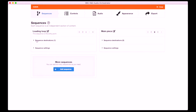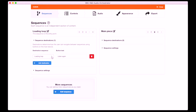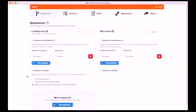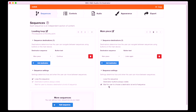I can set the flow between sequences in the Sequence Destinations dropdown. From the loading loop, I want the user to be able to choose to continue to the main piece when they're ready, so I'll set my destination sequence to main piece and label the button Continue. From the main piece, I just want a Listen Again option — in that case the sequence destination is itself, and I'll label the button. In the Sequence Settings dropdown, I can customise some properties of the sequences. For the loading loop, I just want it to continue looping until the user makes a choice, so I'll set Loop this sequence. For the main piece I don't want a loop — at the end of the piece the Listen Again button should become visible and wait for user input, and I don't need to change any default settings to achieve that.